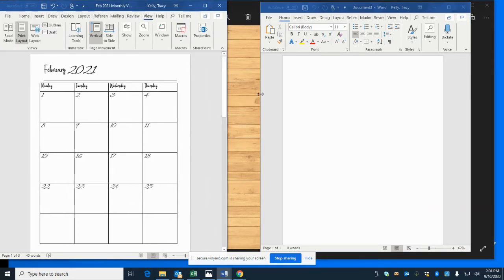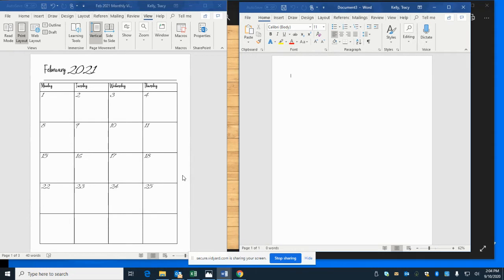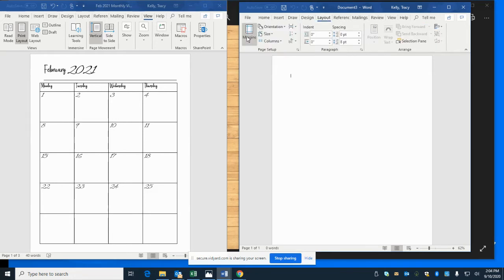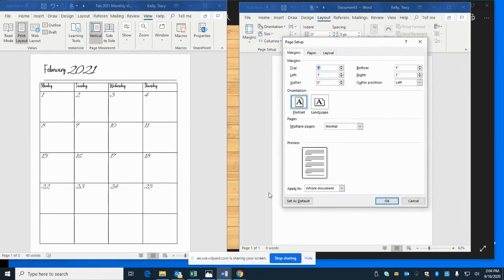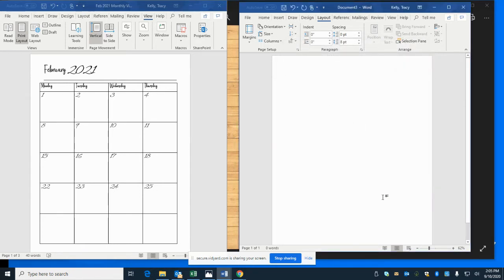The first thing you'll want to do is change your margins, otherwise things won't happen the way you want them to. Go to Layout, then Margins, then Custom Margins. Set your top margin to 0.5, bottom to 0.45, and left and right margins to 0.75 — we don't want quite an inch. Click OK and your margins are set.